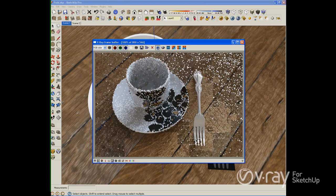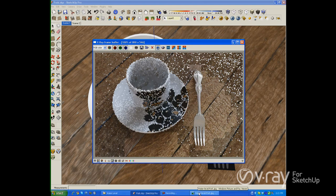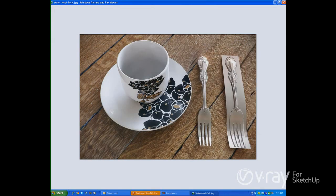So I'm going to stop the render and I want to show you the final image. This fork here has cutoff, and this fork here does not have cutoff. As you can see, the cutoff is very useful to erase or delete parts of the displacement that you don't want, depending on the distance.